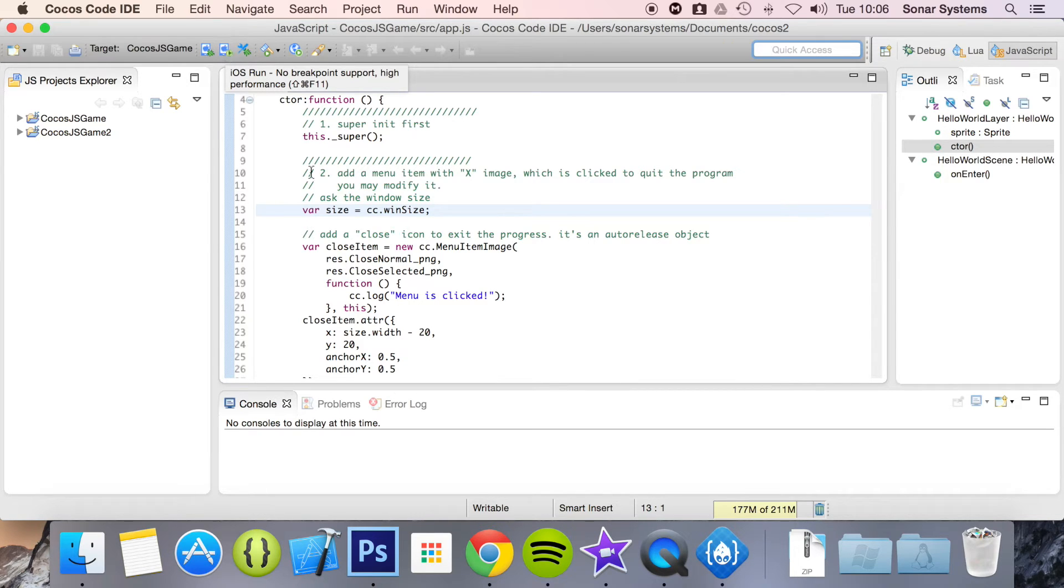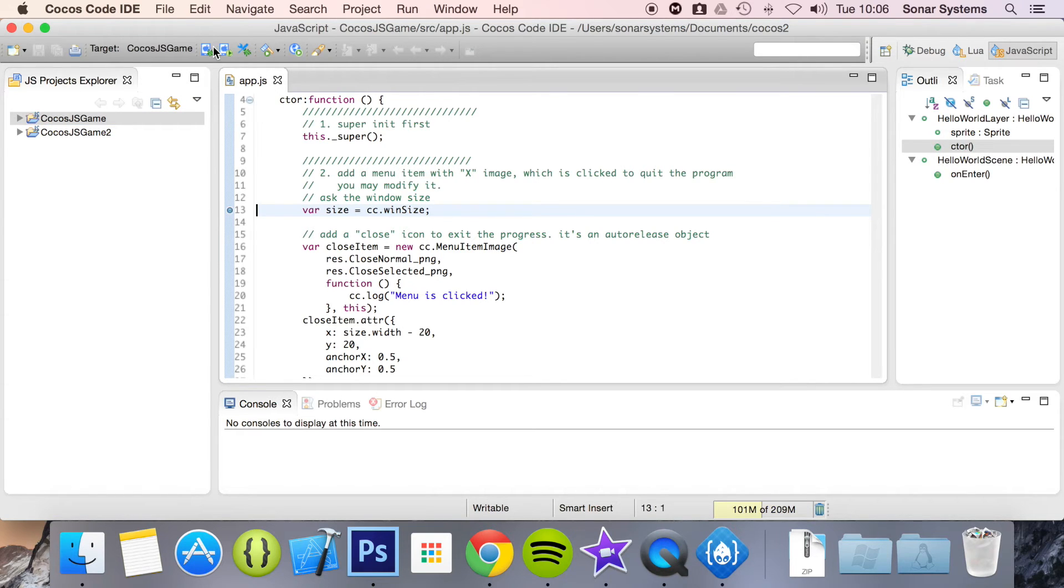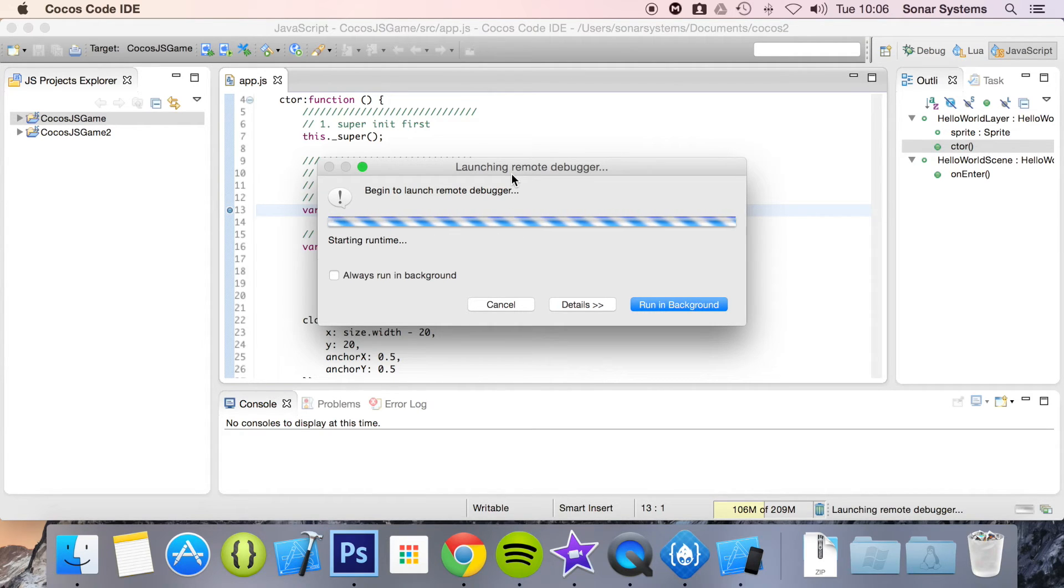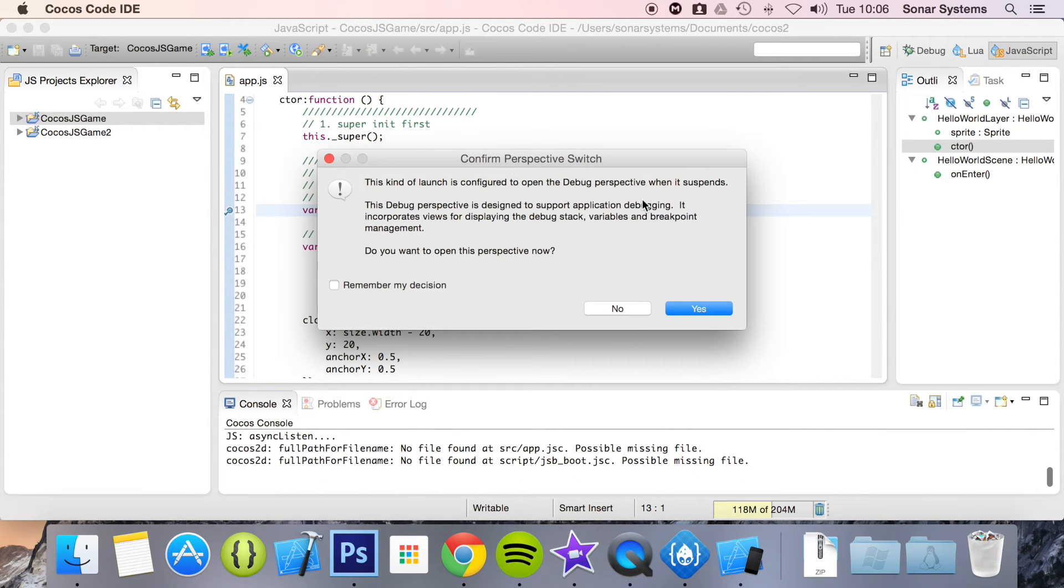We're going to do both. So I have app.js open here for this application and I'm just going to add a breakpoint right here. I'm just going to click this button and run it. I'm going to open up the simulator. Once it does you'll see what happens, because there is a breakpoint.